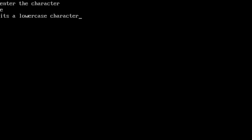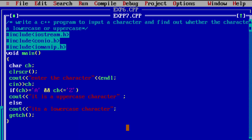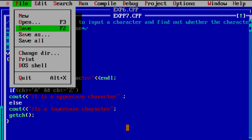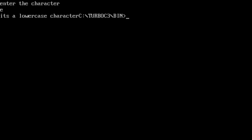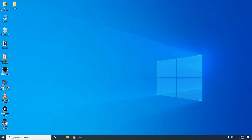This is about the uppercase and lowercase character program. To quit the program, click Alt+F and then the Quit option. Type the exit command. In the next video we will come with a new program. Thank you.